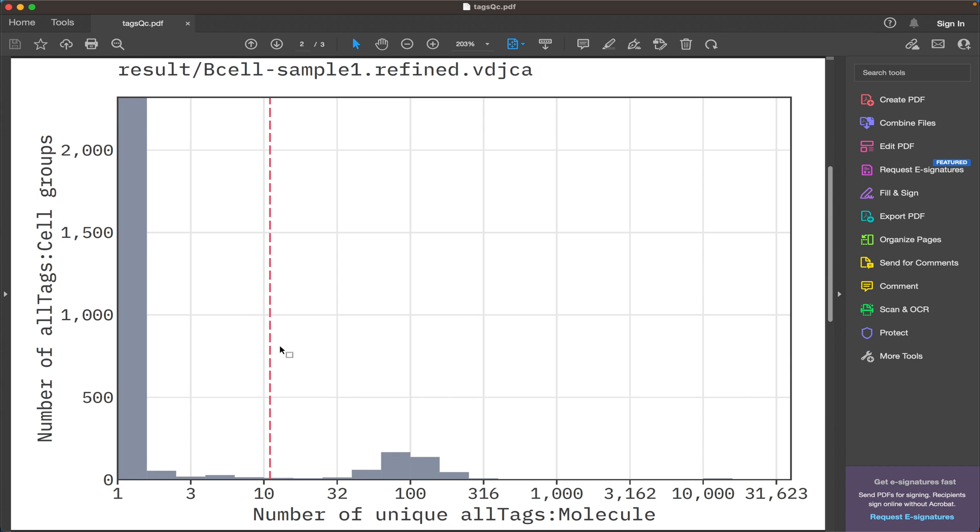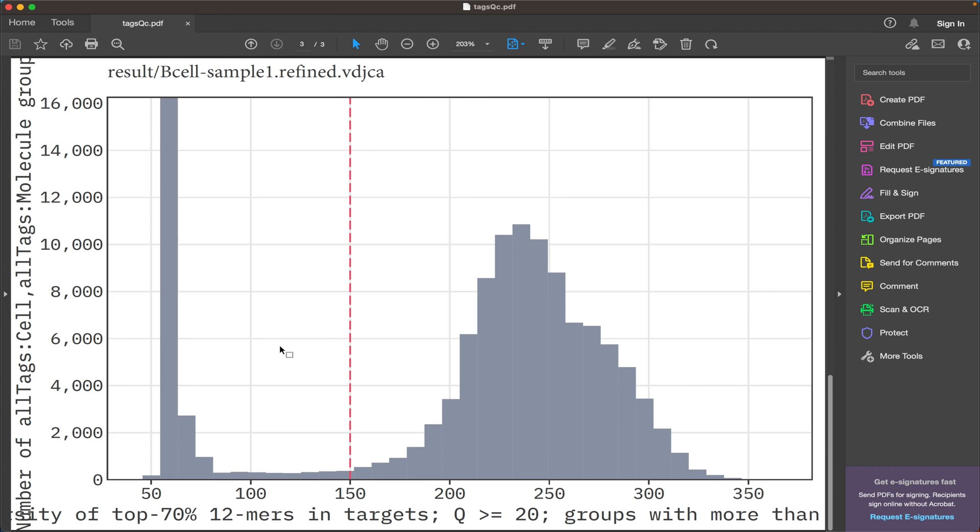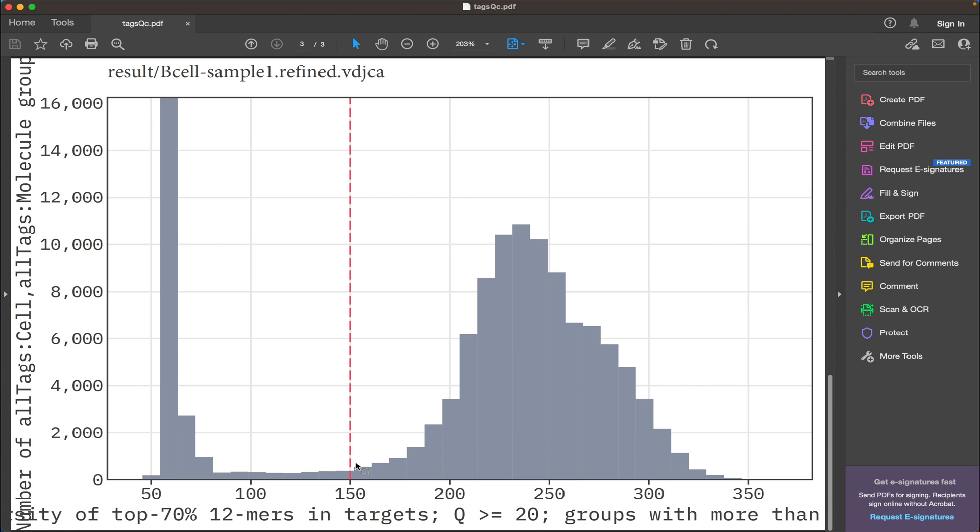And the last plot here shows the k-mer filter, which describes the distribution of k-mers of a fixed length along UMIs. And here again we see that MiXCR has set a threshold to exclude the UMIs unevenly covered by k-mers, which again decreases the artificial diversity of the sample. Now we can close this PDF file as well.